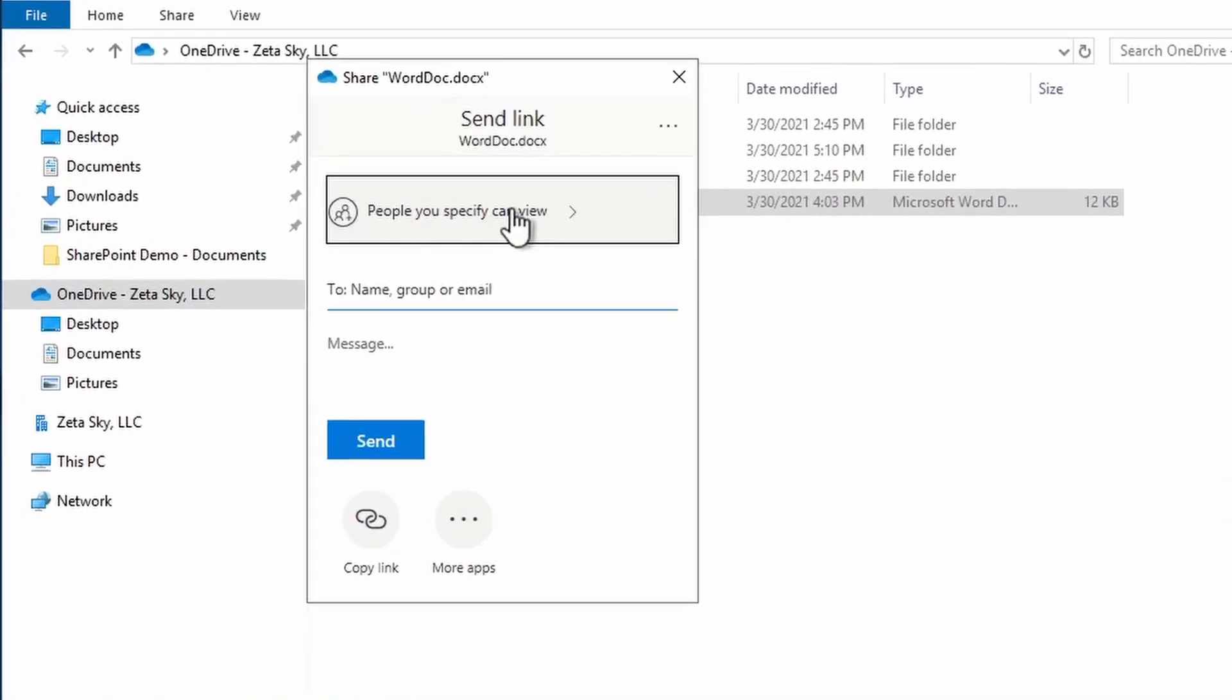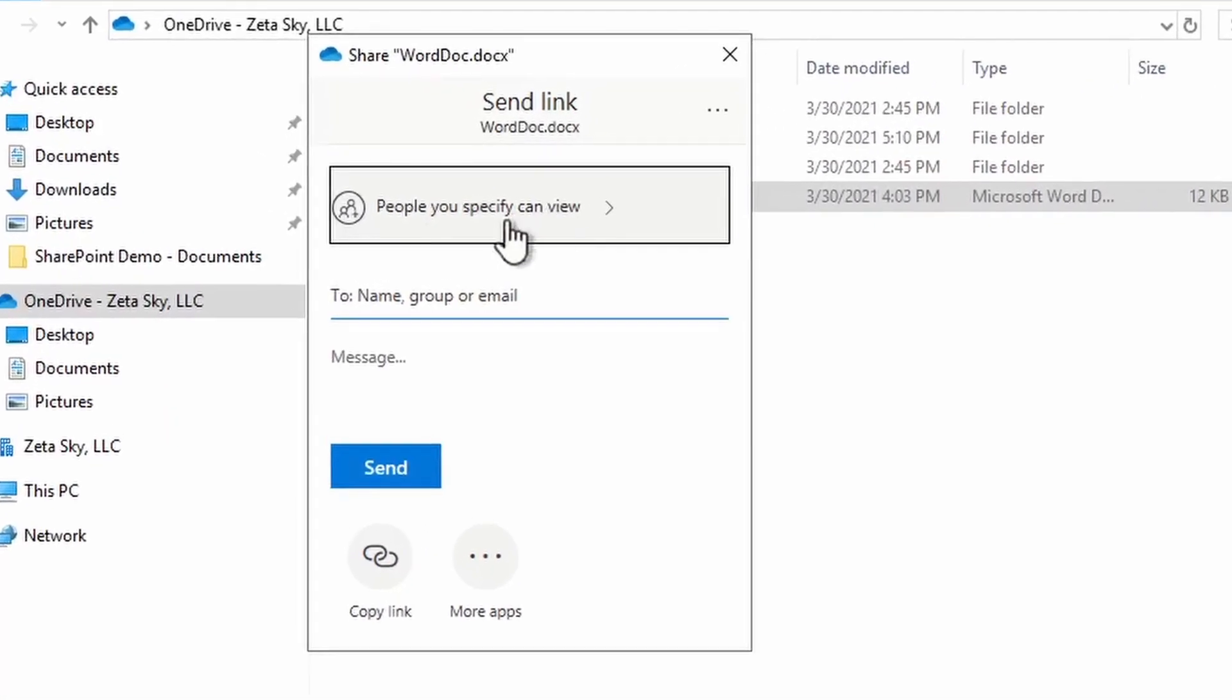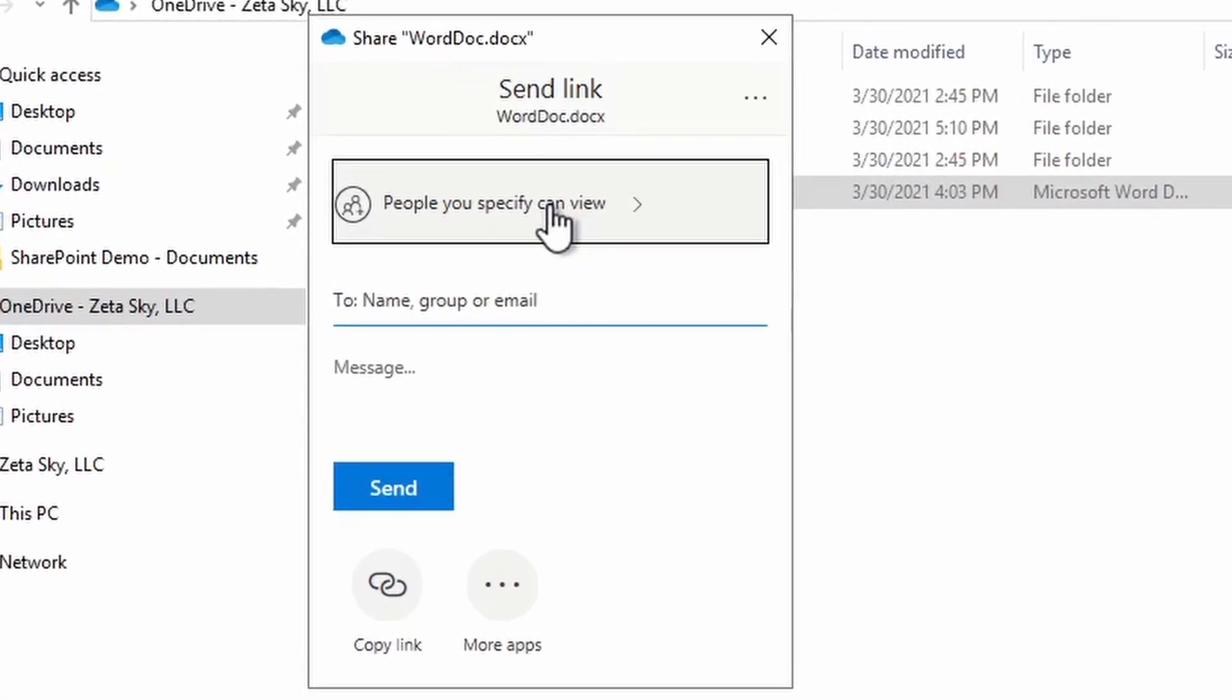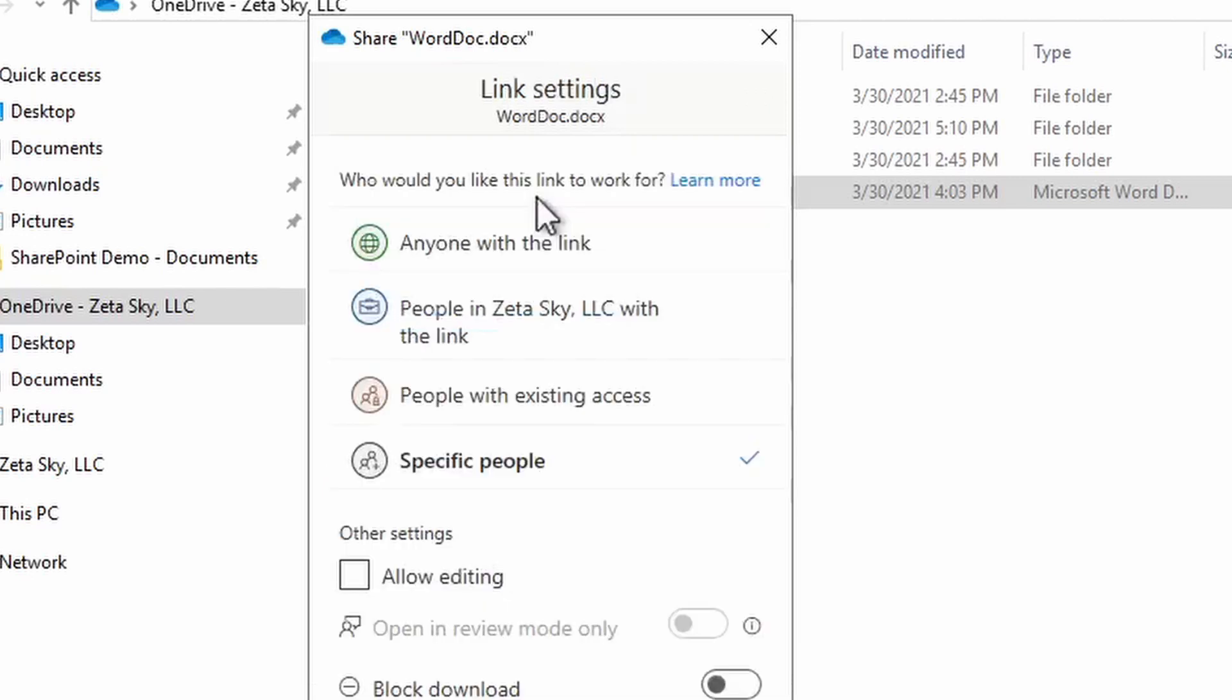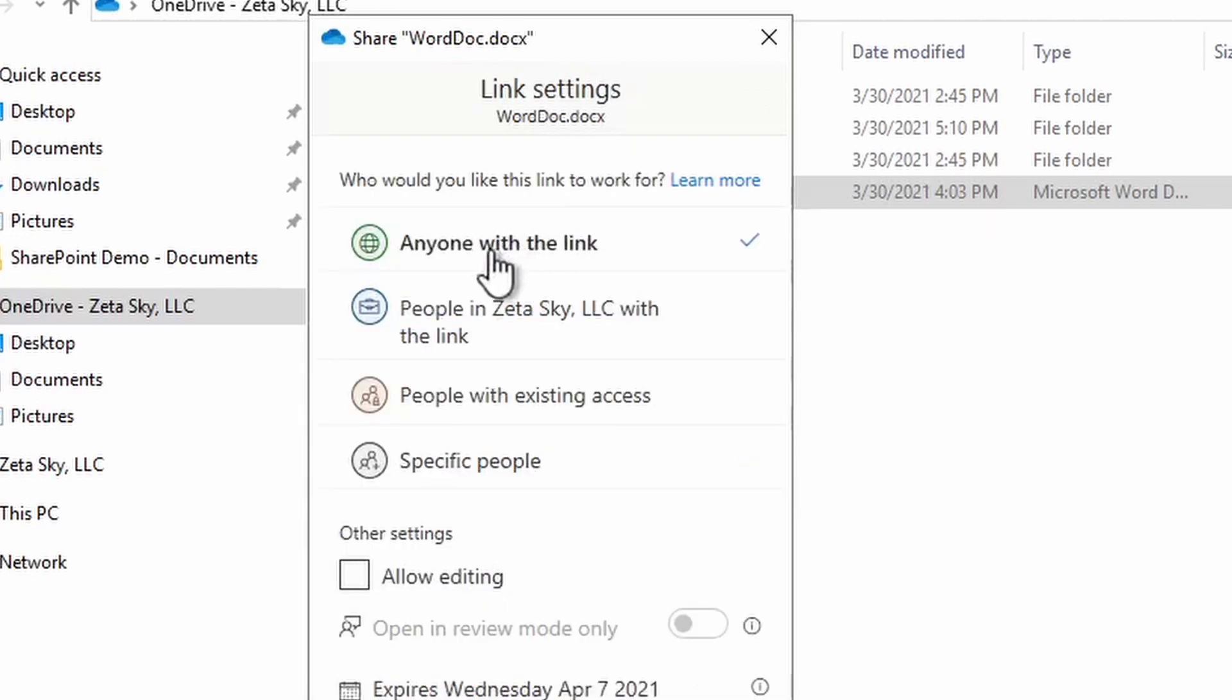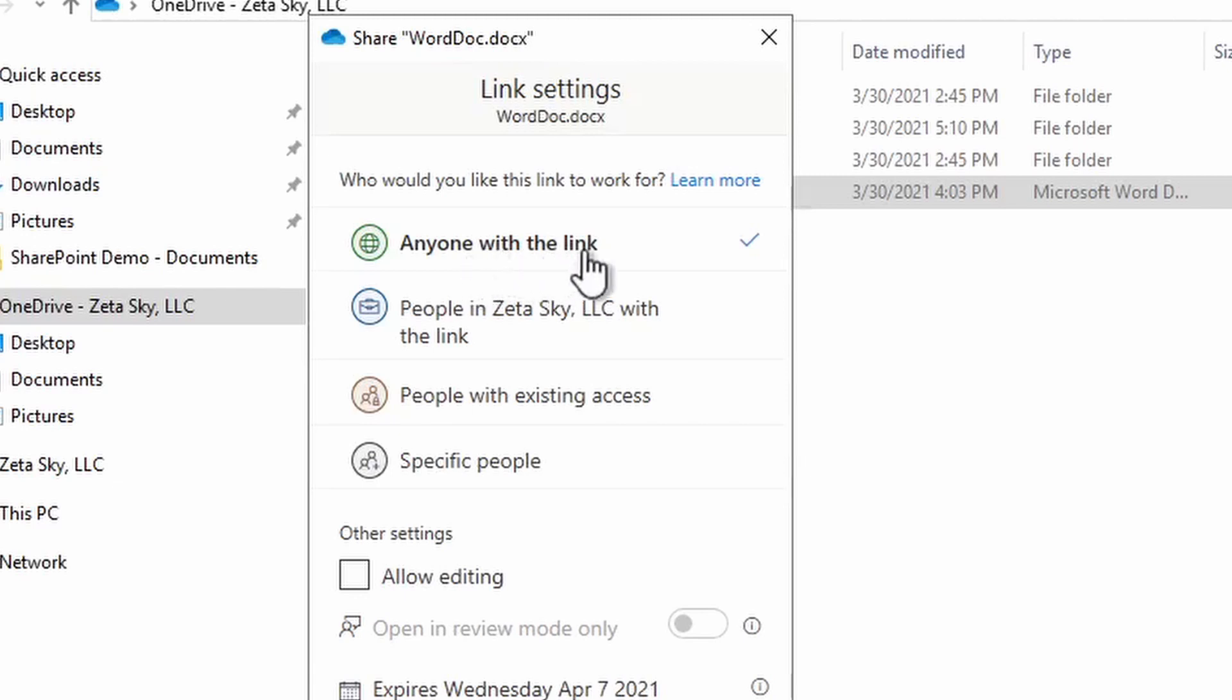The first section I'll go over here is how to share the file. The Anyone with the link option does what it sounds like - anyone with the link can access the file. This is very convenient for the person you're sending it to because they won't have to log into a Microsoft account. However, because anyone with the link can access the file, it's not a very good option for sensitive data, such as if there's social security numbers, credit cards, or any type of sensitive data.